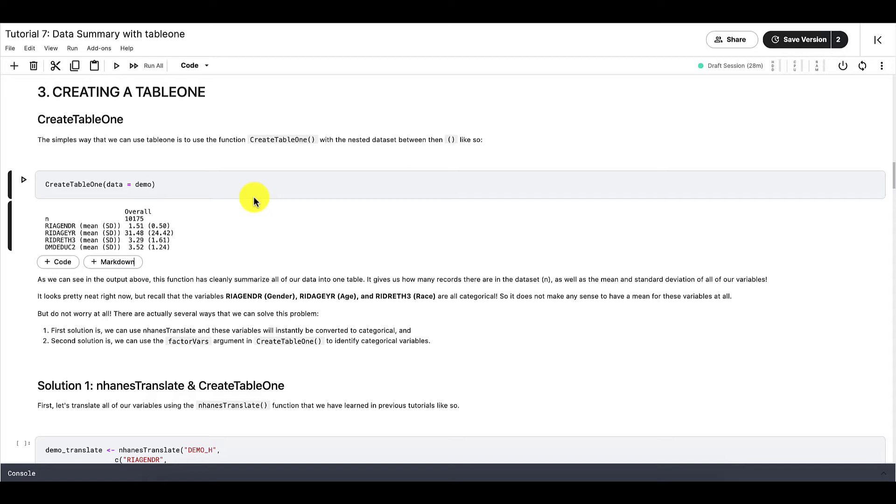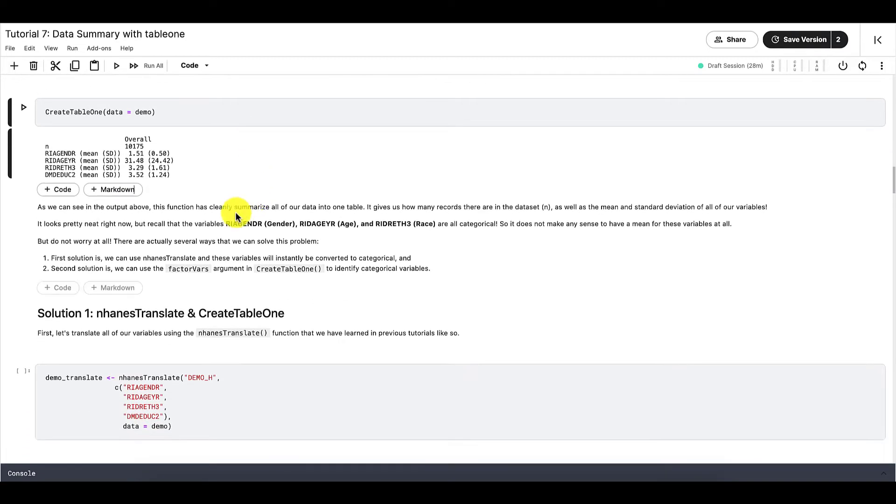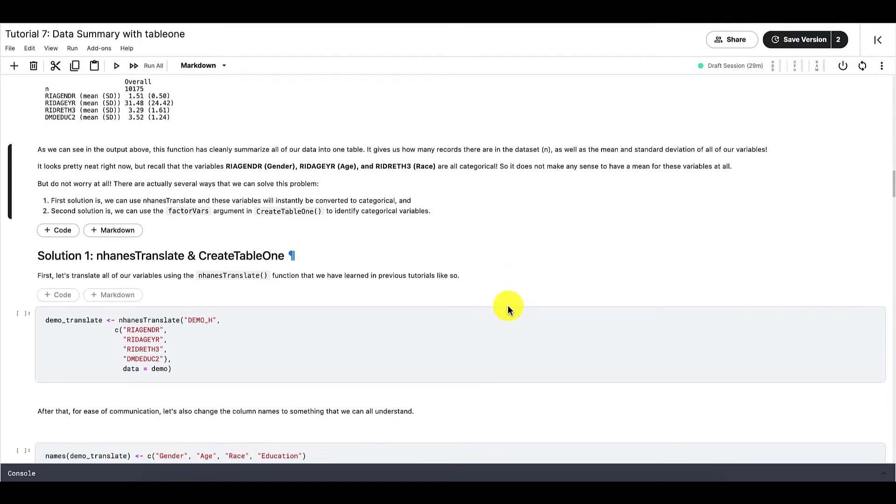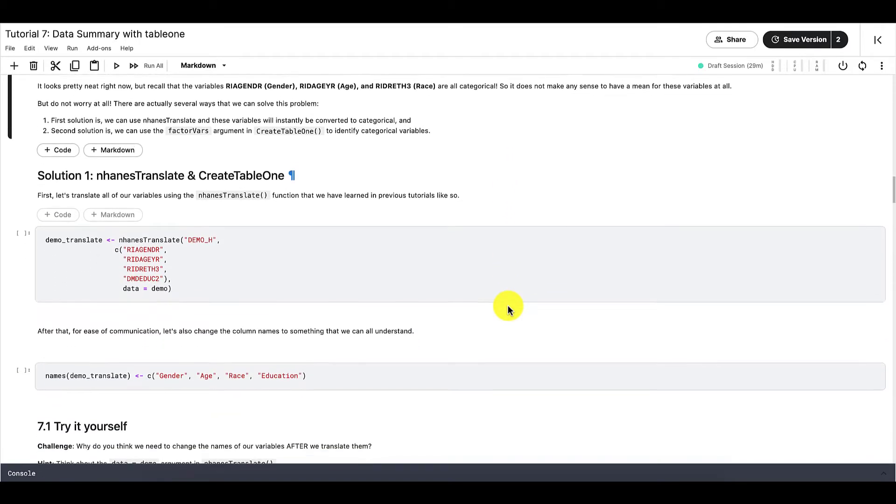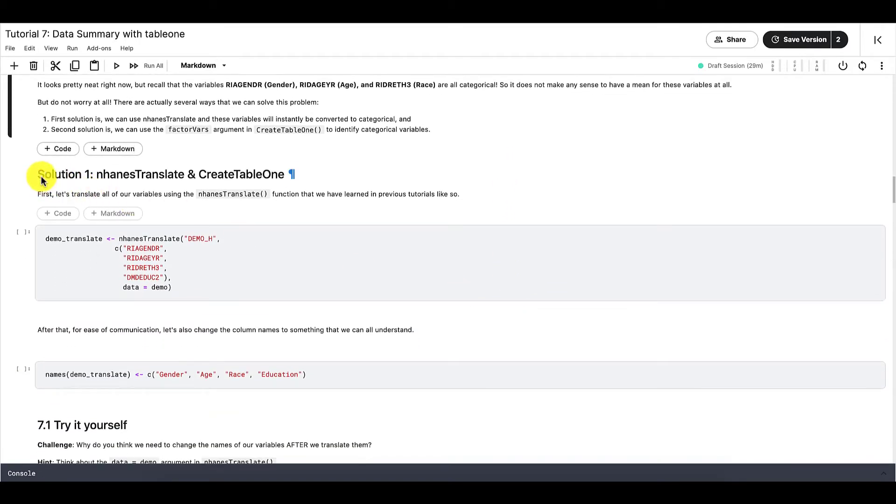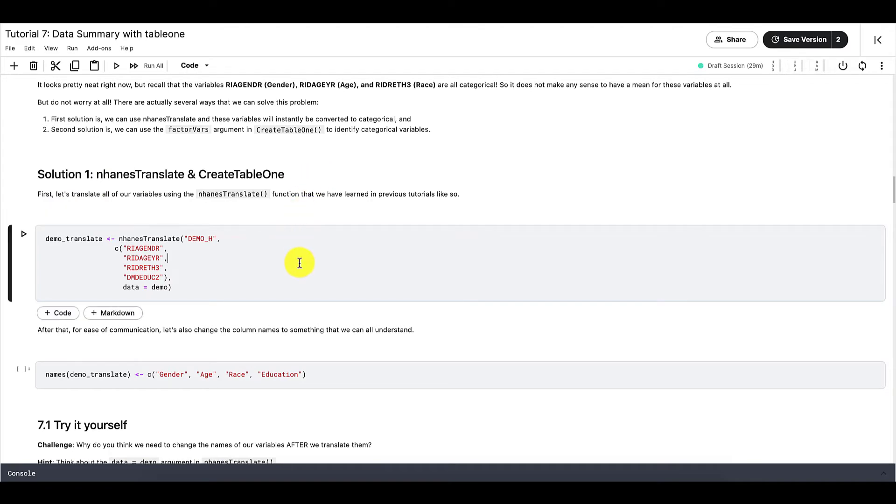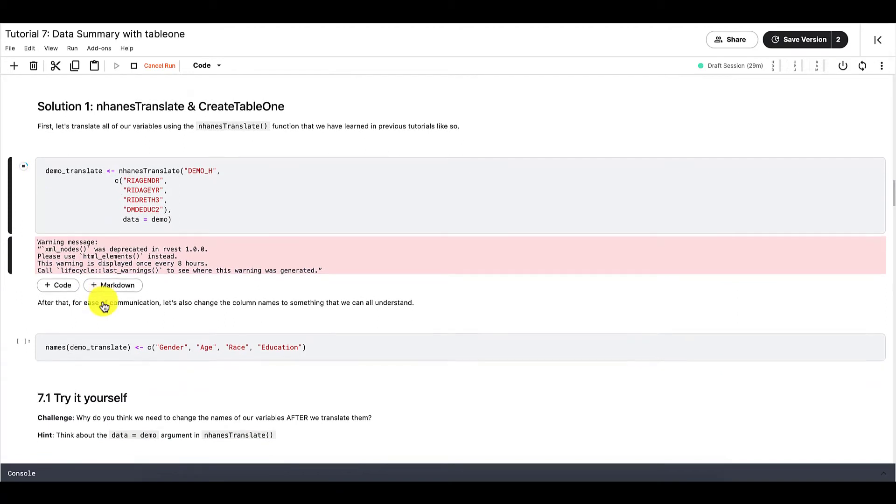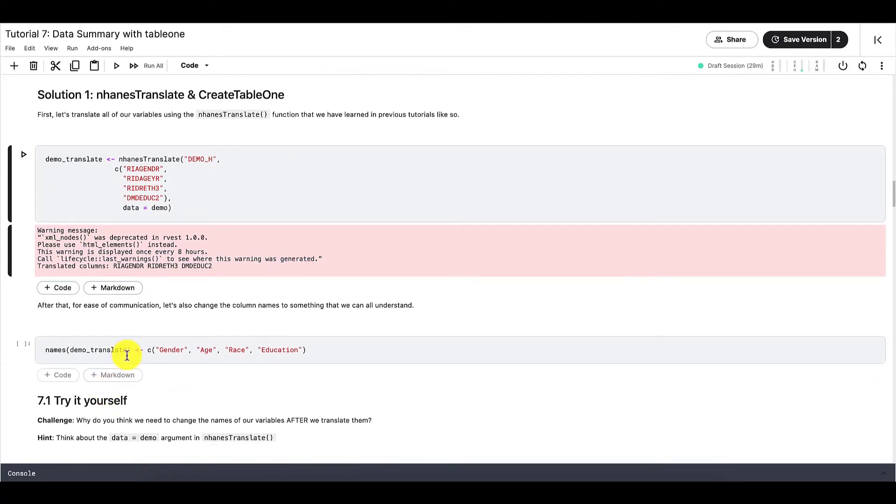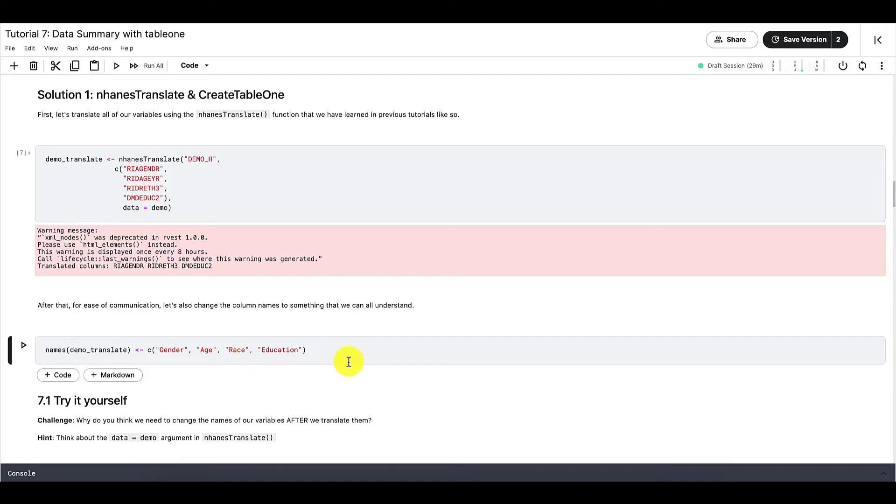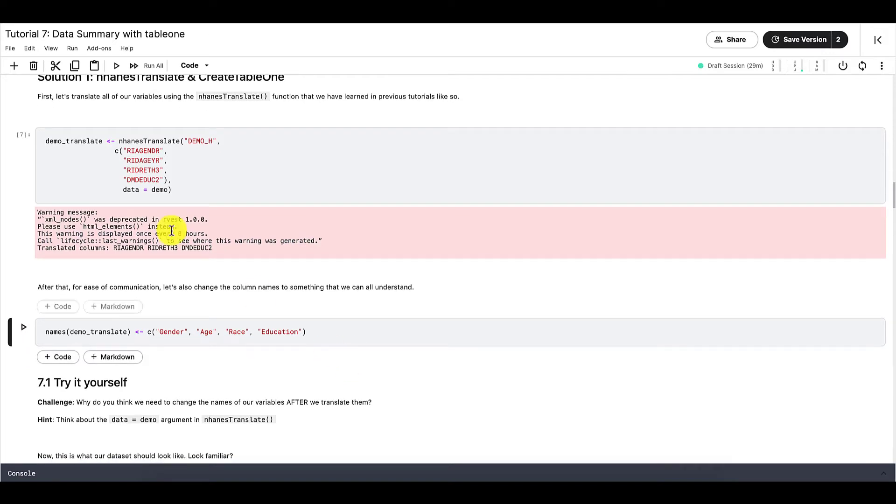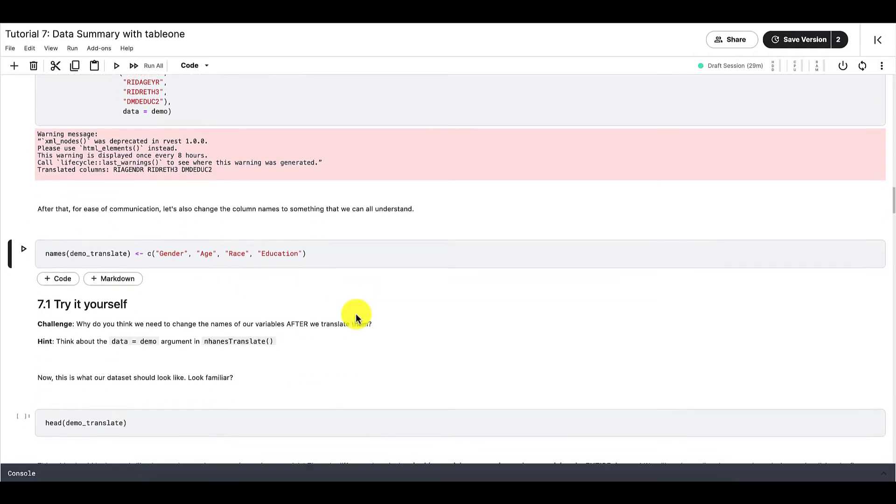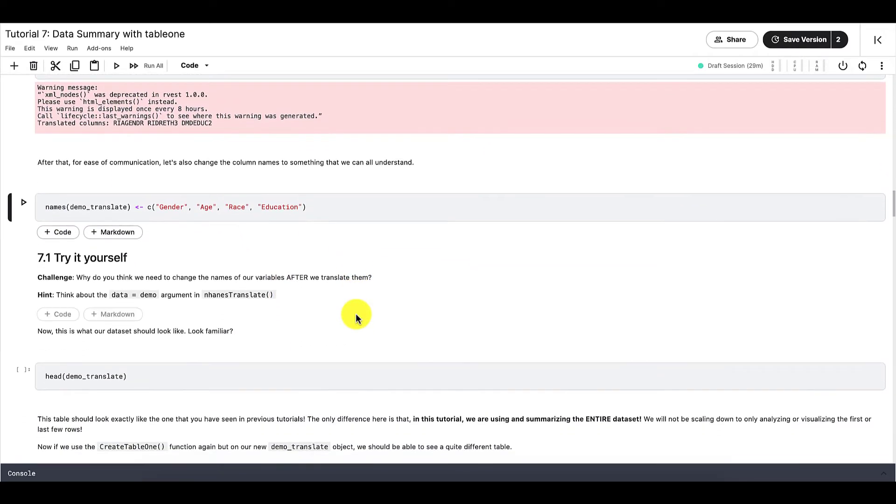But don't worry, there are multiple ways, but we're going to go over two ways to solve this problem. First is to use NHANES Translate, and second is to use the argument FactorVars that is part of the CreateTable1 function. And we'll go over both now. So this is our first solution, NHANES Translate. These lines of code should look familiar to you. If they don't, then it is suggested that you go back to tutorial 4, where we go over the package Dplyr. But if we run this code, and also let's change the header name so that they're easier to understand.